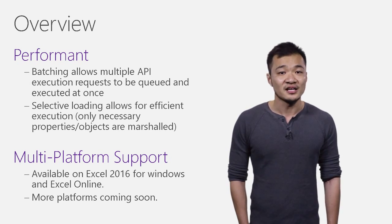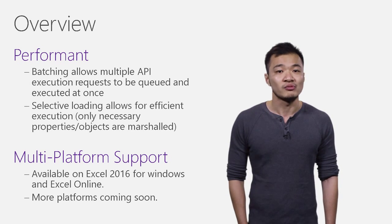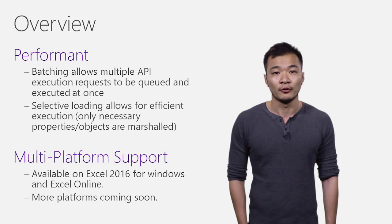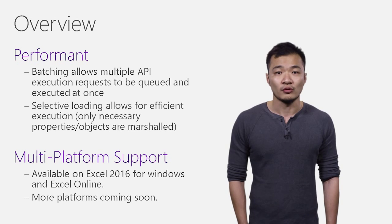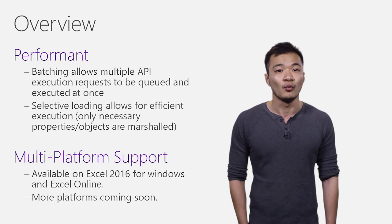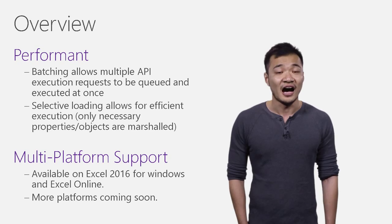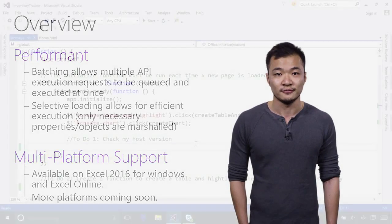As with Office.js, add-ins with Excel.js run across multiple platforms. The new API is already available on Excel 2016 on Windows and Excel Online. Other platforms are also coming soon.